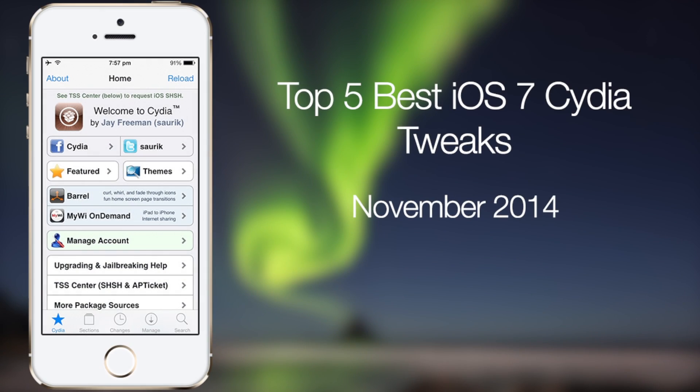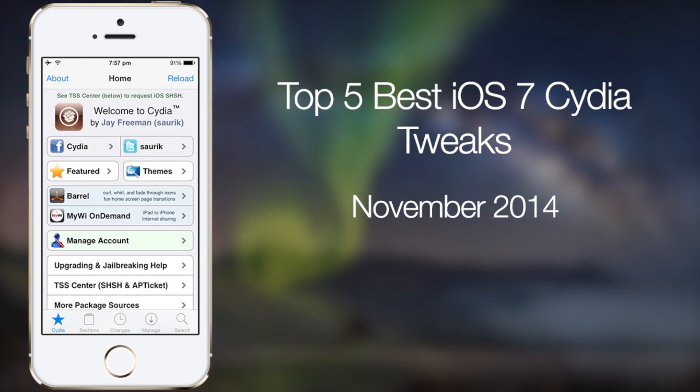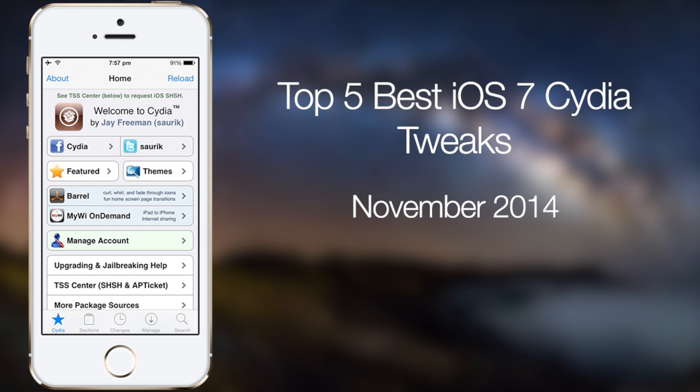Those are my top 5 best picks for the month of November. You can find the full review in the video description below. I hope you guys liked this video. If you did, please click the like button. If you have any more questions, post a comment. And if you want to see more videos like these, please subscribe. Thanks.